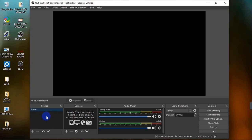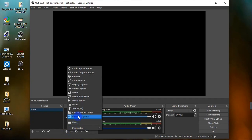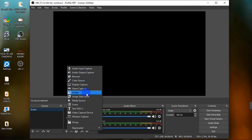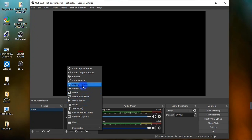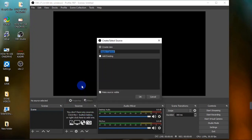To record your screen, first you need to create a scene. By default we already have a scene, so all we need to do is add sources to it. Head over to your Sources panel and hit the plus button. You have different sources you can add to your scene. To capture my screen, I'm going to hit on Display Capture.